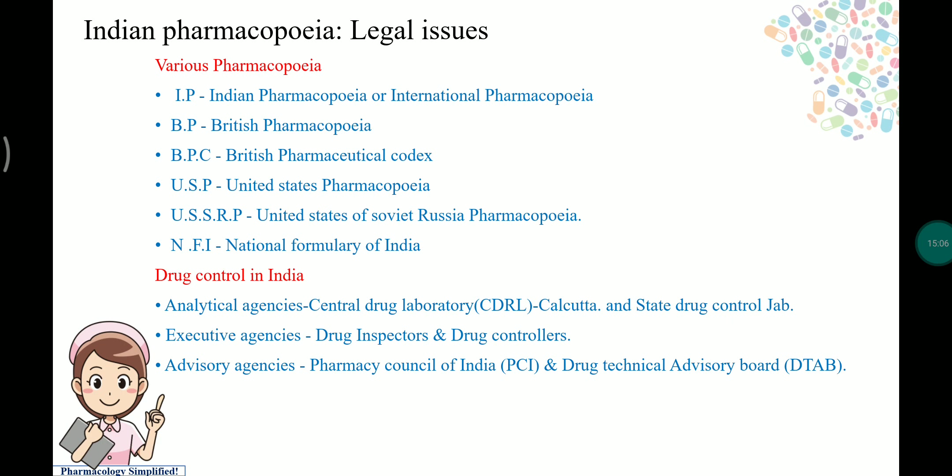Analytical agencies that standardize drugs include the Central Drug Laboratory, Calcutta, and State Drug Control Labs in every state. Executive agencies include drug inspectors and drug controllers. Advisory agencies include the Pharmacy Council of India and the Drug Technical Advisory Board.